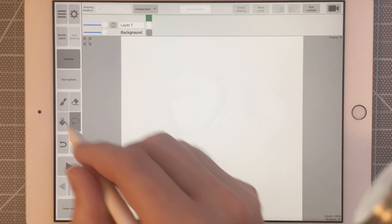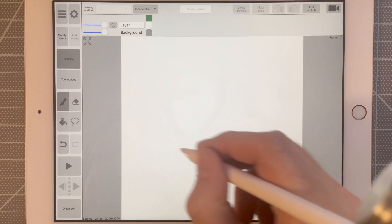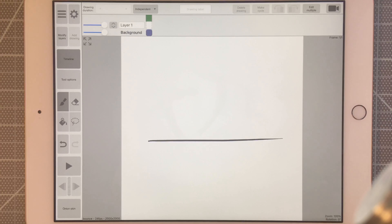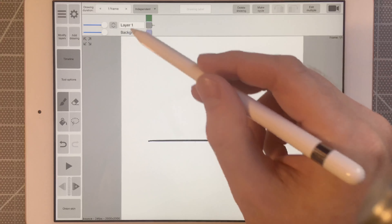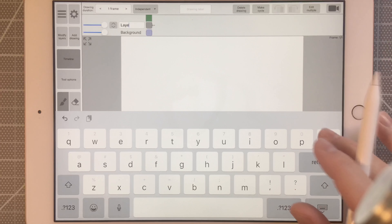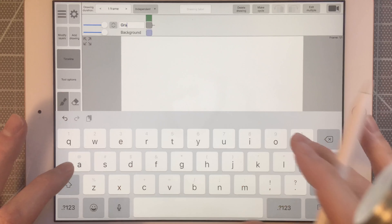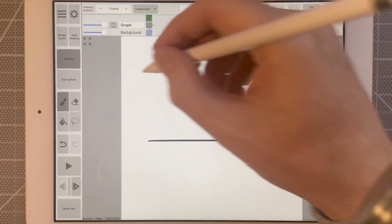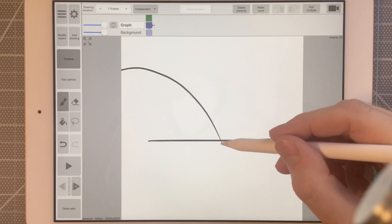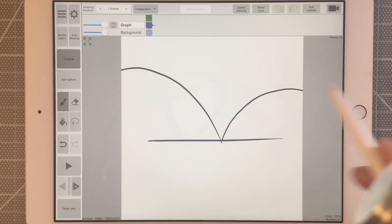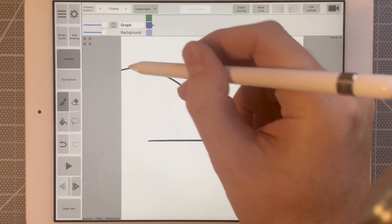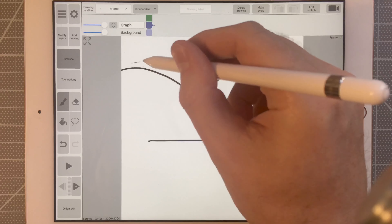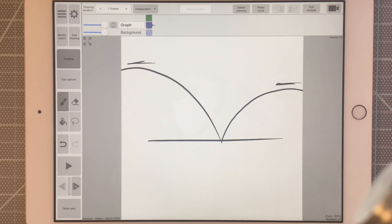I'm going to go to my background layer, take my paintbrush, and draw in a line going across the screen. On the second layer I'm going to call this 'graph.' This is going to be the path the ball is going to travel along. For the graph I'm going to draw in a curve and then another curve. Notice how the height of the first curve is taller than the height of the second curve.